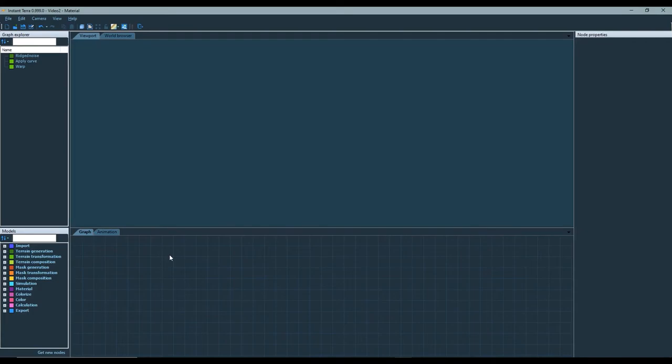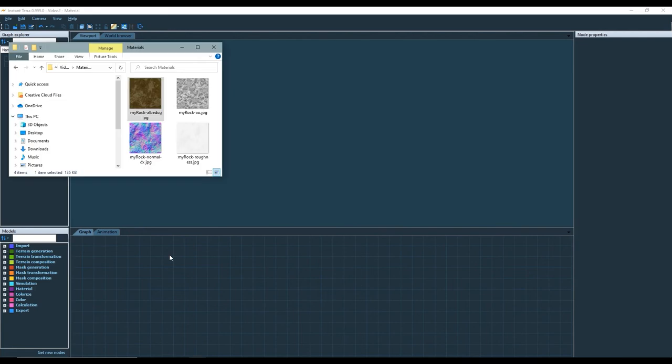Welcome to this tutorial video. In the previous video I showed you how to use PBR materials in Instant Terra. Now I'm going to explain how to import your own textures and use them to create PBR materials.